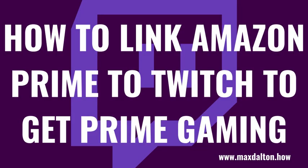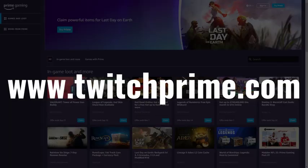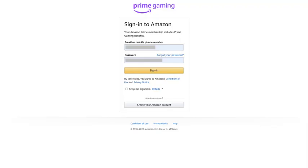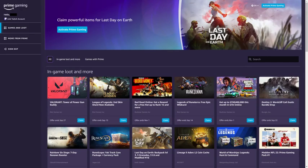First, let's walk through the steps to link your Amazon Prime account to your Twitch account. Step 1: Open a web browser, navigate to www.twitchprime.com, and then click Sign In to sign into your account if you're not signed in already. You'll land on a screen prompting you to sign in to your Amazon account. Step 2: Enter the username and password associated with your Amazon account, and then click Sign In. You'll be routed back to the Twitch Prime home screen where you'll now see the name associated with your Amazon account in the top left corner of the screen.